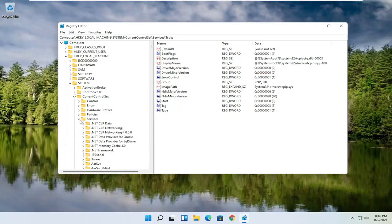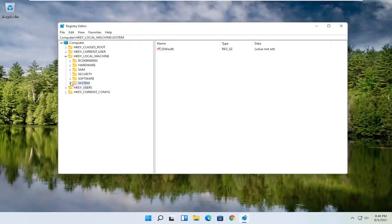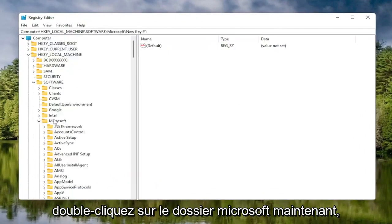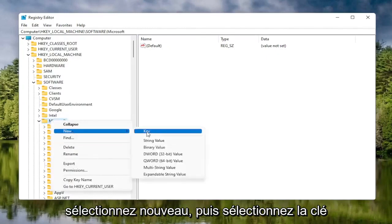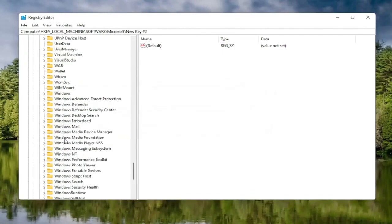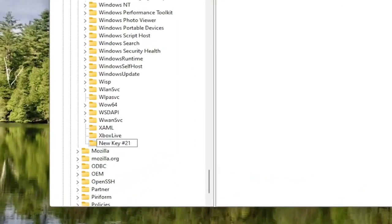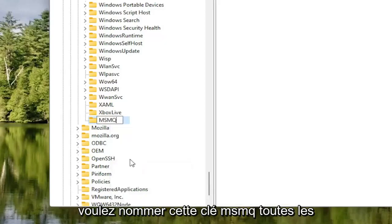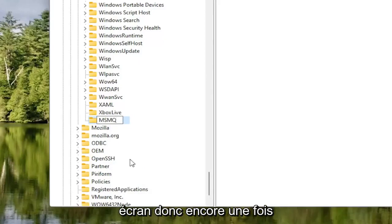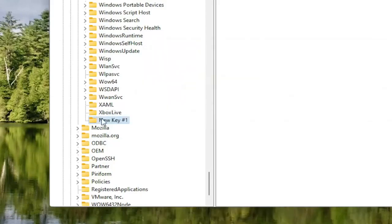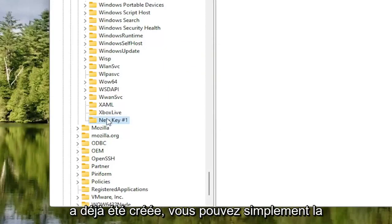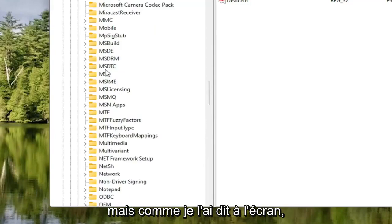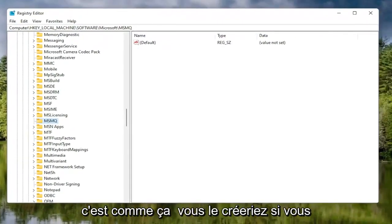Now collapse those folders and navigate back to the Software folder, keeping just the first expansion. Double-click on the Software folder, then double-click on the Microsoft folder. Right-click on the Microsoft folder, select New, then select Key. Right-click on the new key, select Rename, and name it MSMQ — all capital letters. If you already have this folder, you don't need to create it. If you did not have it, create it as shown.